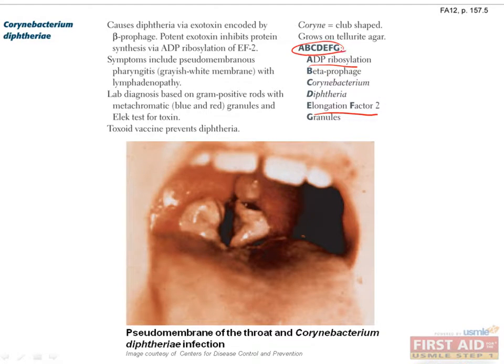Thanks to vaccination with the DTaP vaccine, which confers immunity to diphtheria, tetanus, and pertussis, diphtheria has largely been eradicated from industrialized populations. Therefore, if it does appear on Step 1, you will probably be dealing with a patient who has missed some immunizations or is from a part of the world where immunizations are less common.